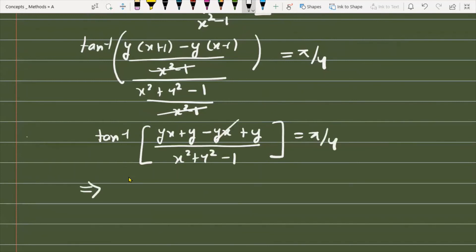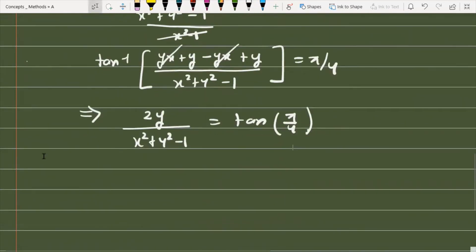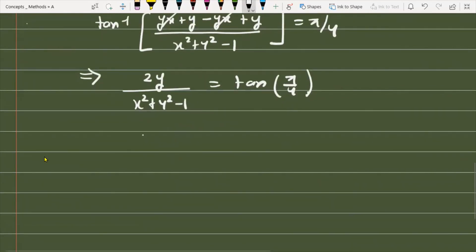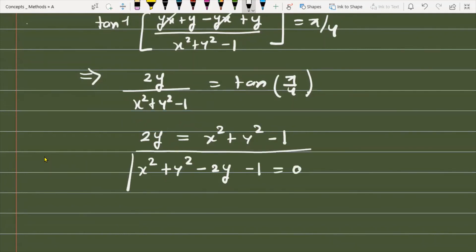The xy terms cancel, leaving 2y over (x² + y² minus 1) equals tan(π/4), which equals 1. Therefore, 2y equals x² + y² minus 1, which can be written as x² + y² minus 2y minus 1 equals 0. This is the equation of a circle.